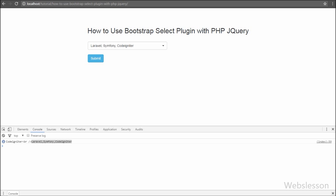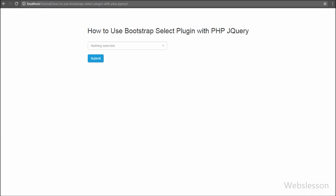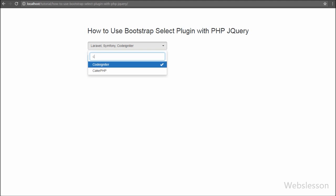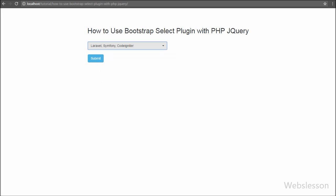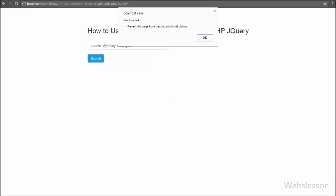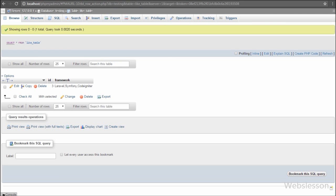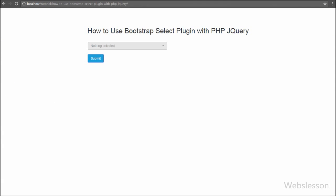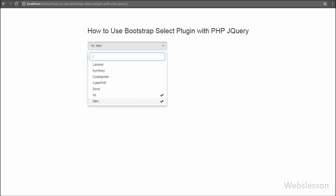Friends, you can see one select box and one submit button. We click on the select box, select three frameworks, and click submit. After clicking submit we receive the 'Data Inserted' message popped up on the web page. We check the database table and can see Laravel, Symfony, and CodeIgniter framework names stored in text format. This is how the value has been inserted into the table.